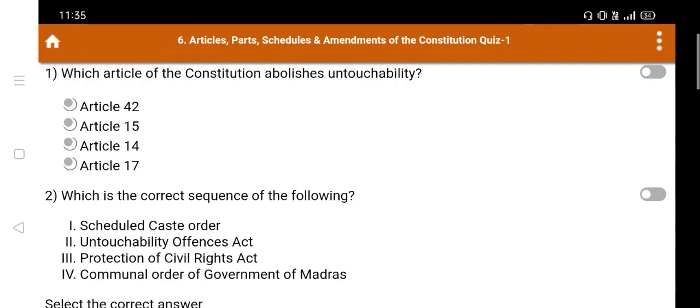First question: Which article of the constitution abolishes untouchability? A. Article 42, B. Article 15, C. Article 14, D. Article 17. The right answer is Article 17, Option D.